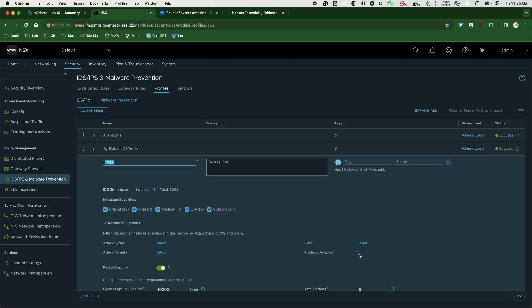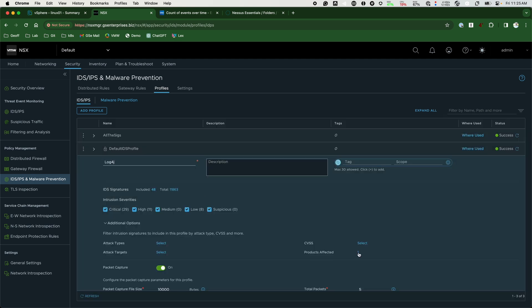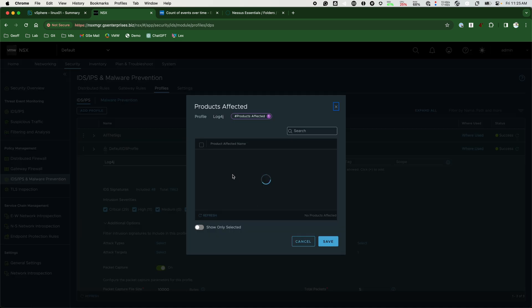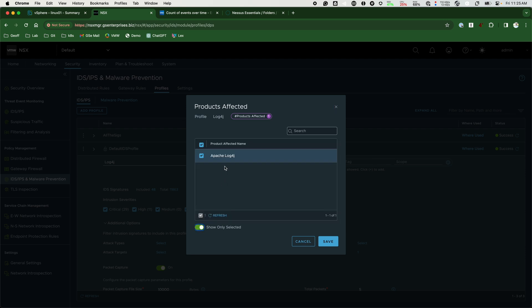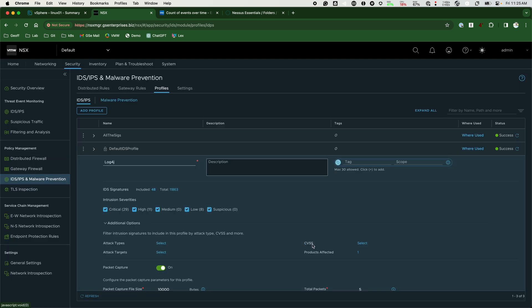We set the product type to Apache Log4j which will in turn select the set of signatures that is relevant to Log4j. Now we only have 48 signatures this profile will check.